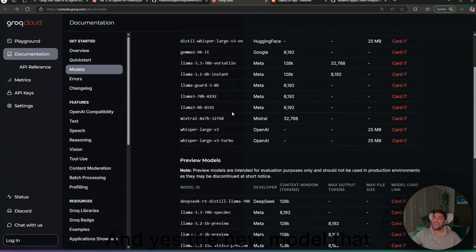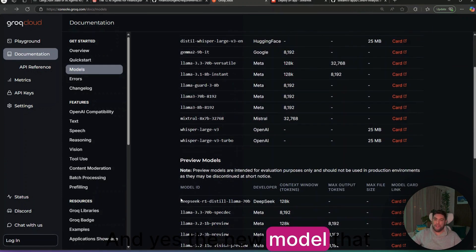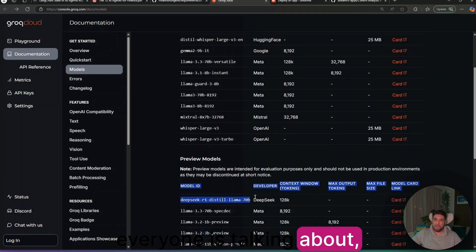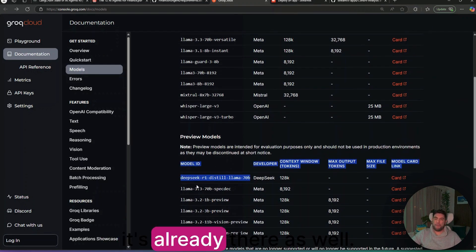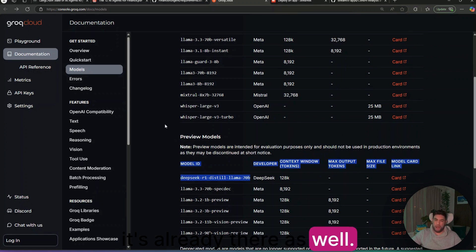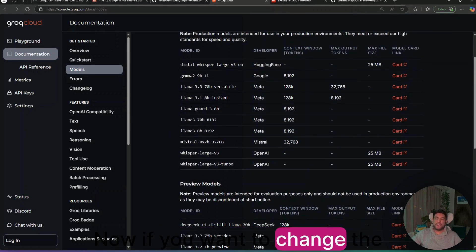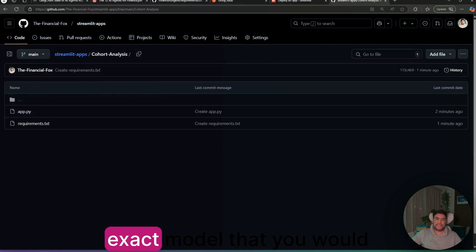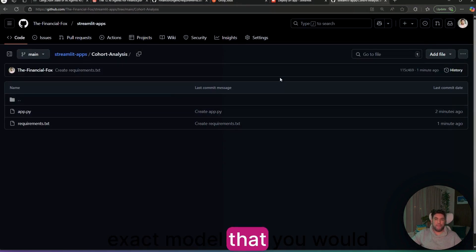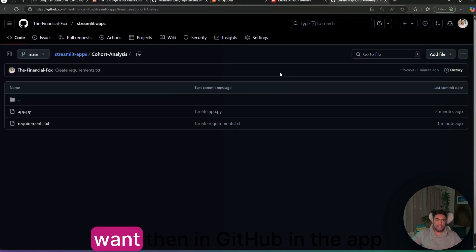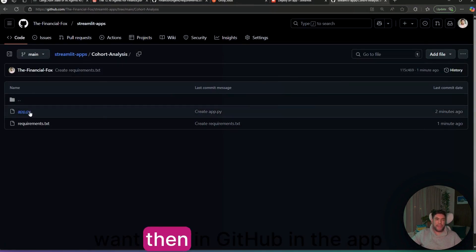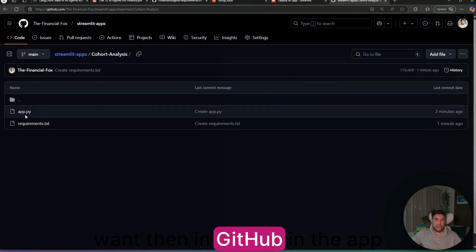One of the main benefits about using Grok Cloud is that we can use any of these open source models. And yes, the new model that everyone is talking about is already there as well.